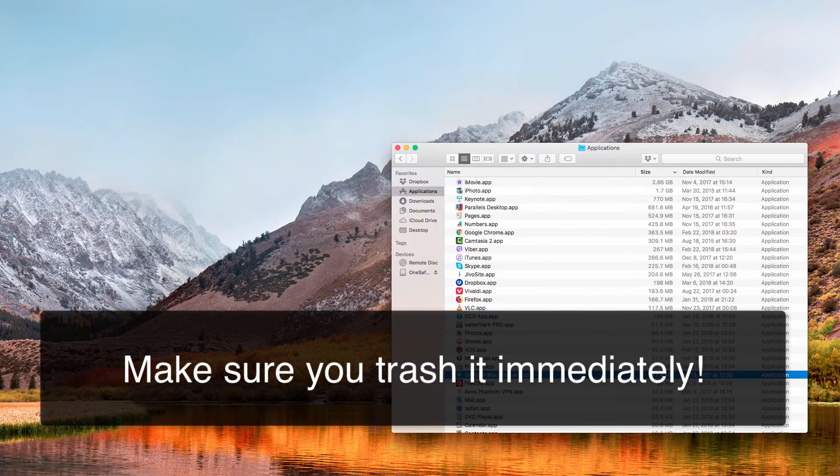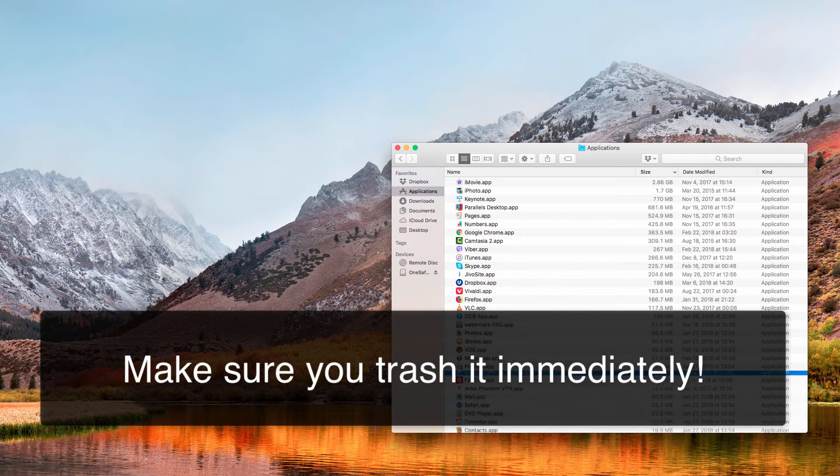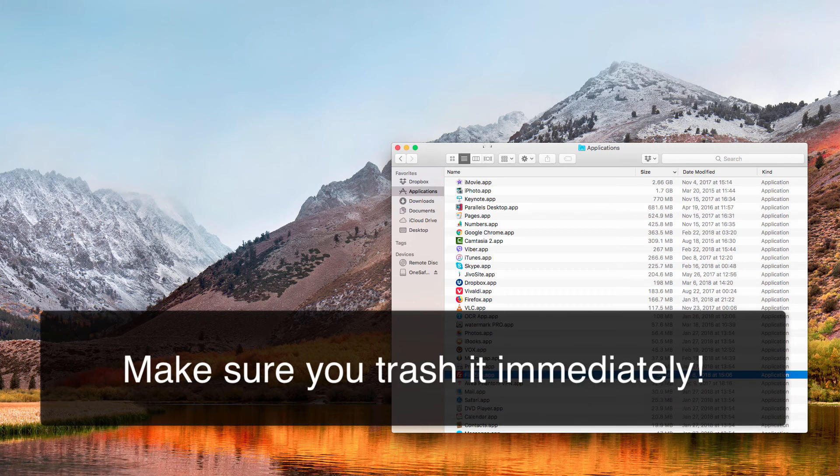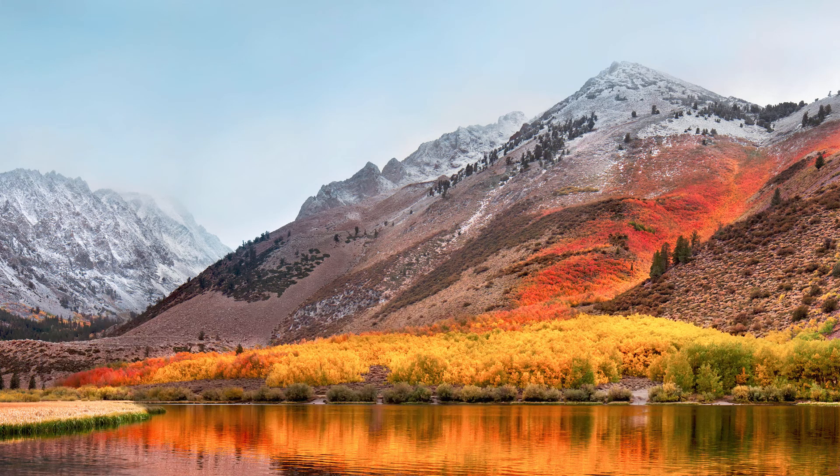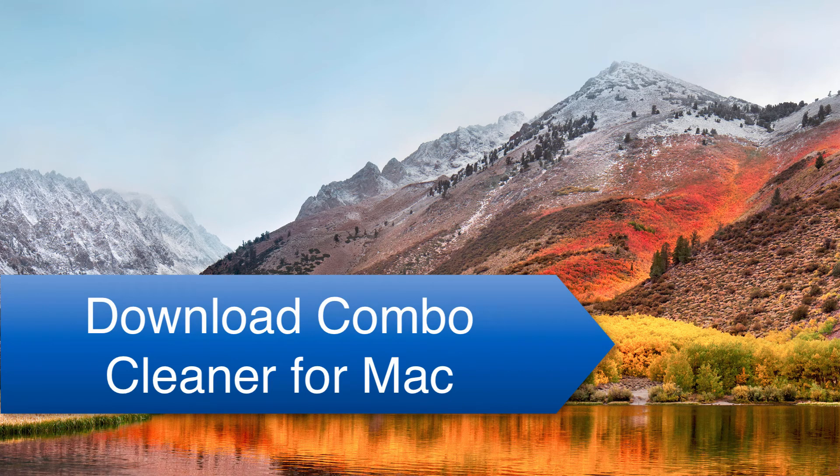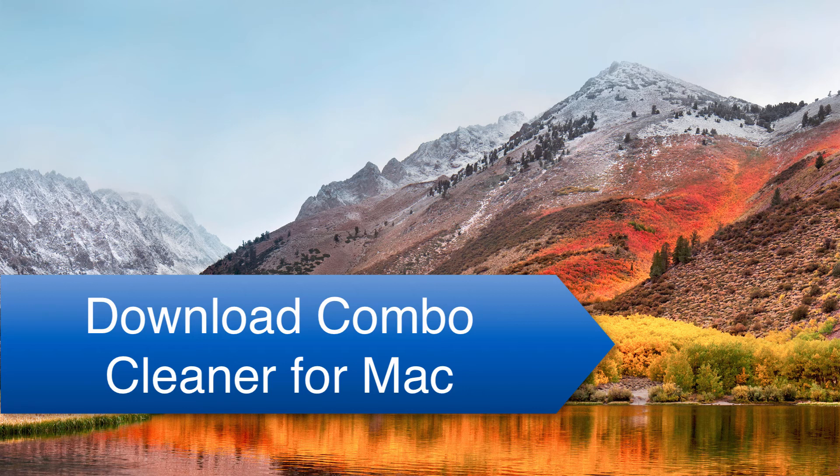So you go here and click on move to trash. Also I strongly advise you to scan your Mac with reliable security software such as Combo Cleaner for Mac, which is able to delete other infections available in your Mac computer in a very effective way.